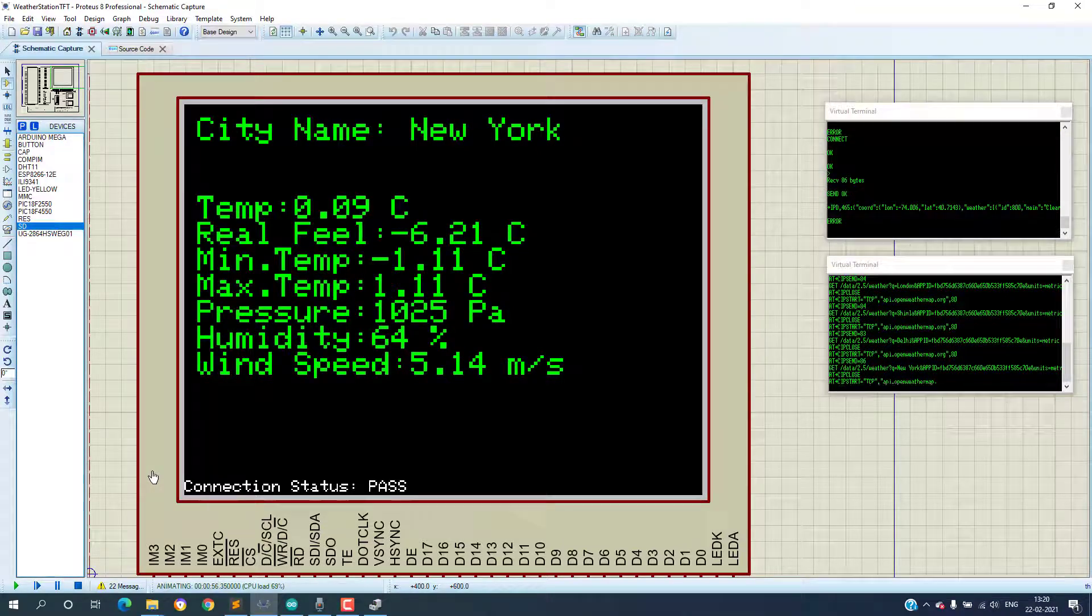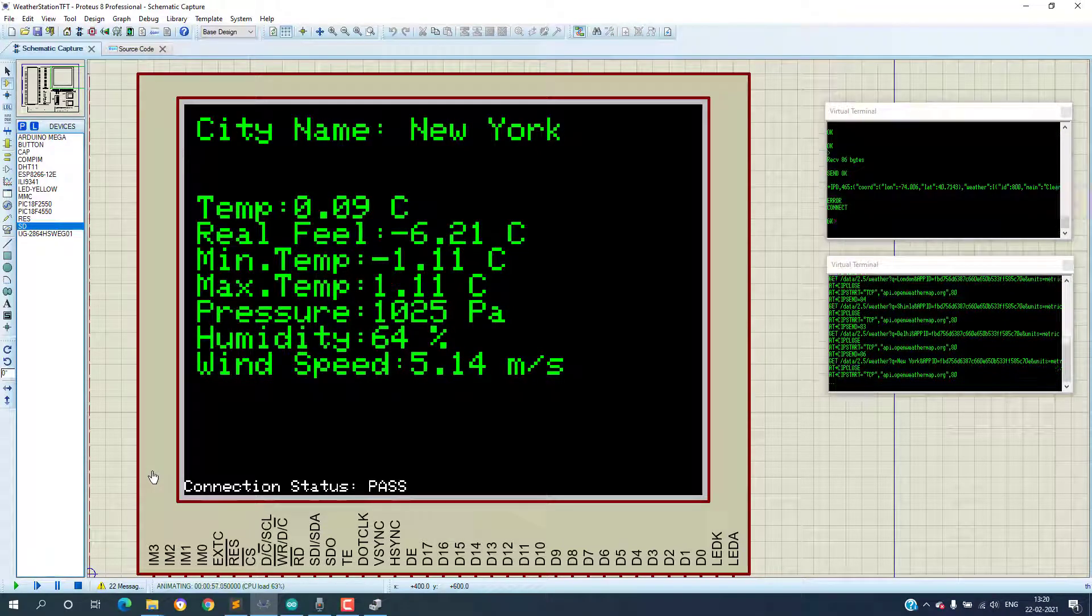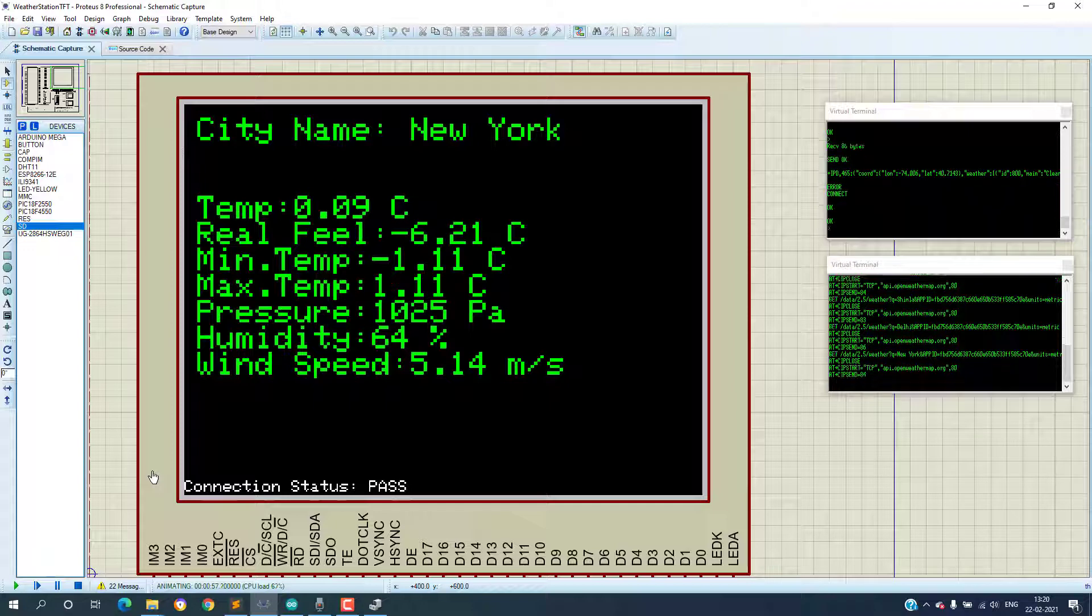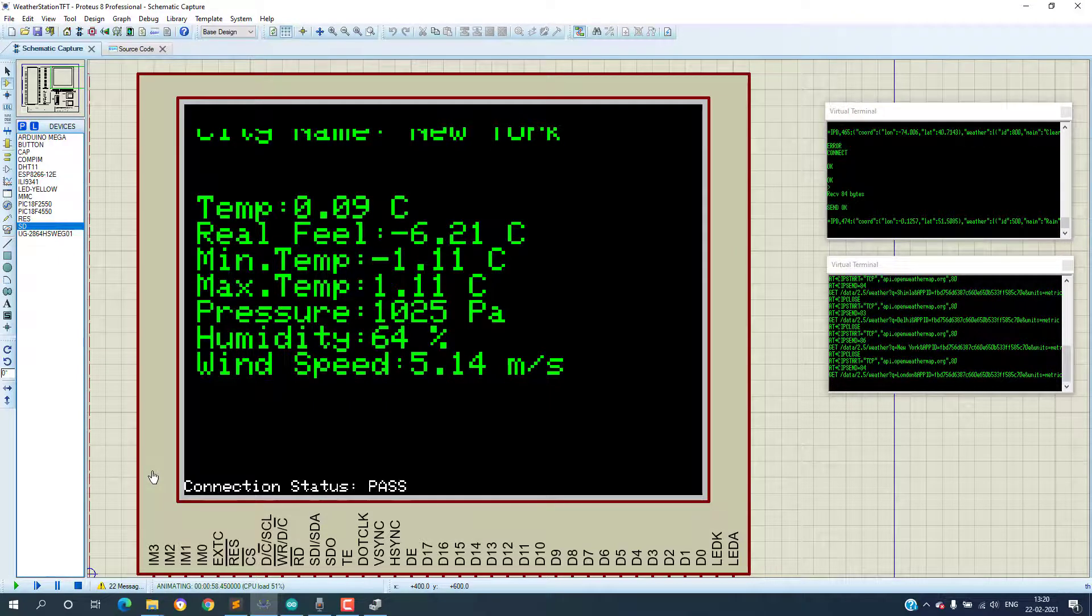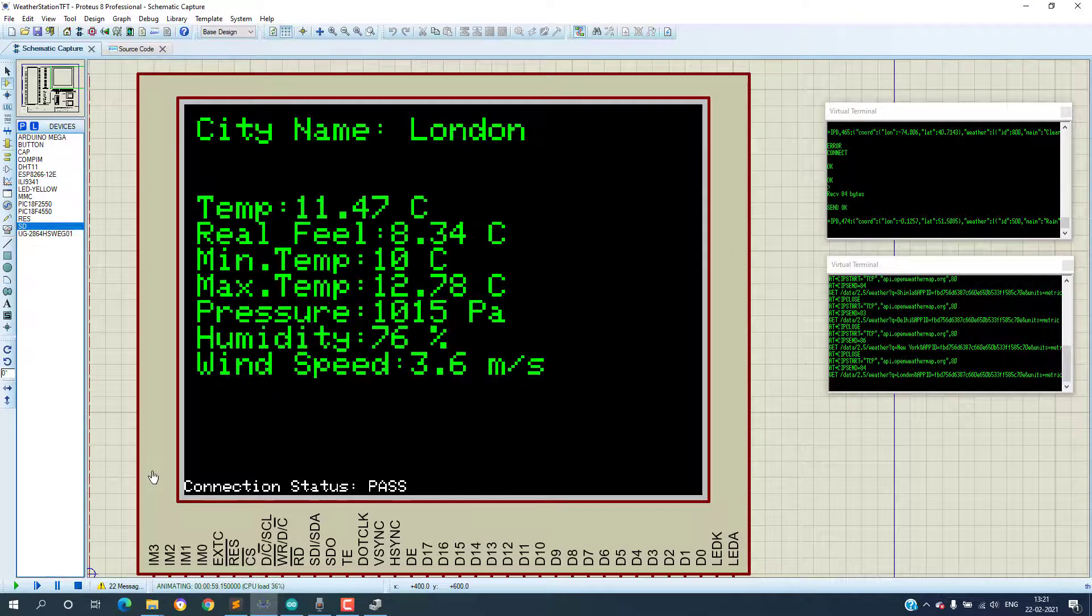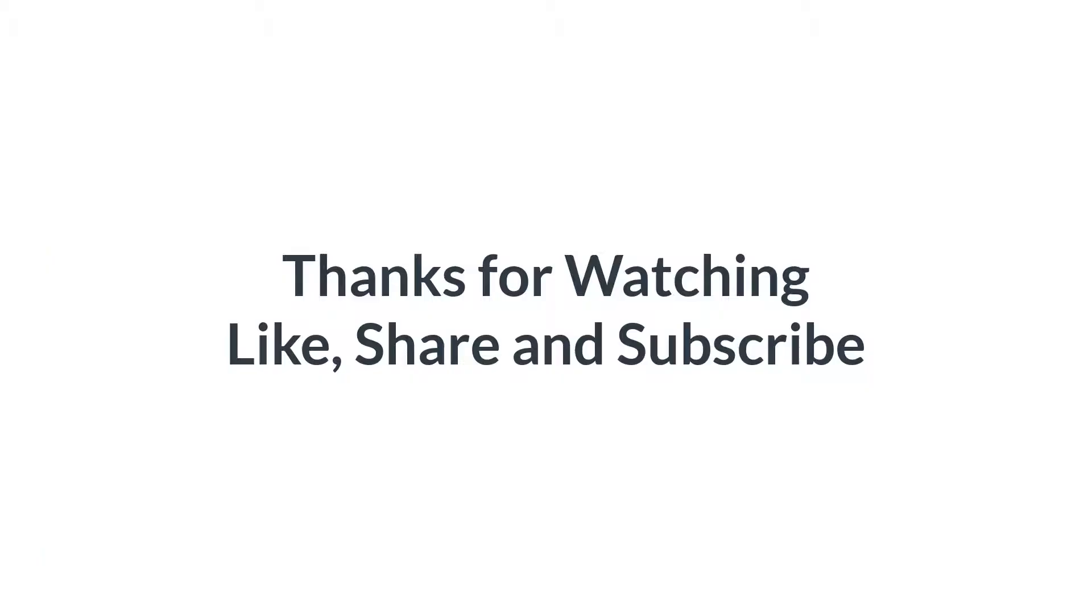In case you have some doubt please feel free to contact me. If you want me to make some other type of video please let me know in the comment section. Thank you guys, thanks for watching.